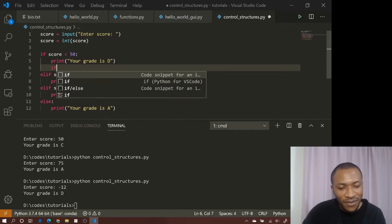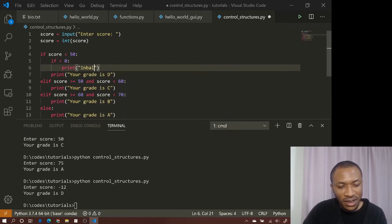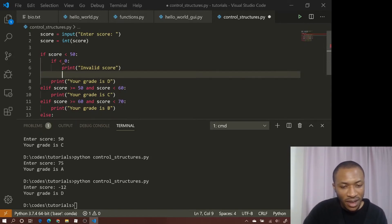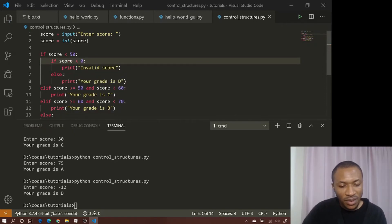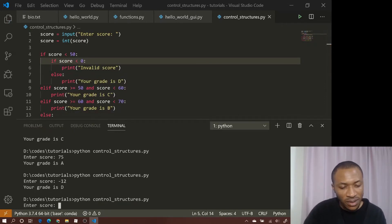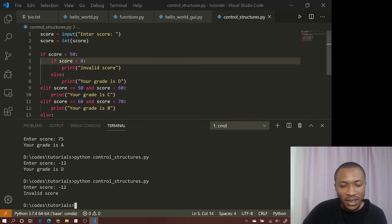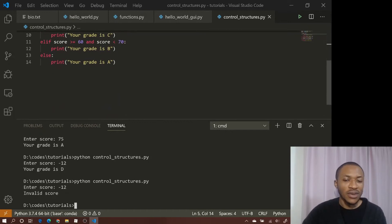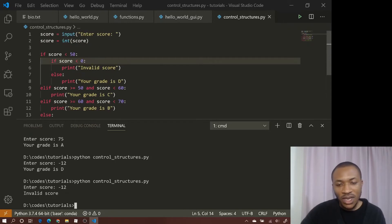You can also use nested if statements. For example, if score is less than zero, print 'Invalid score,' then use an else block to handle the grading logic. Running it with minus 12 now correctly says 'Invalid score.' This demonstrates how you can combine if and else in many ways. Check the website for more examples. Next, we move on to loops.